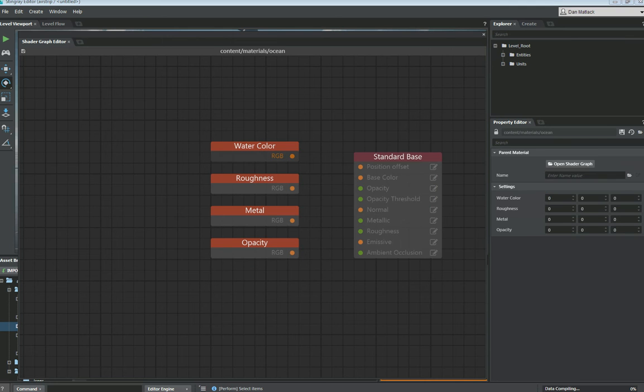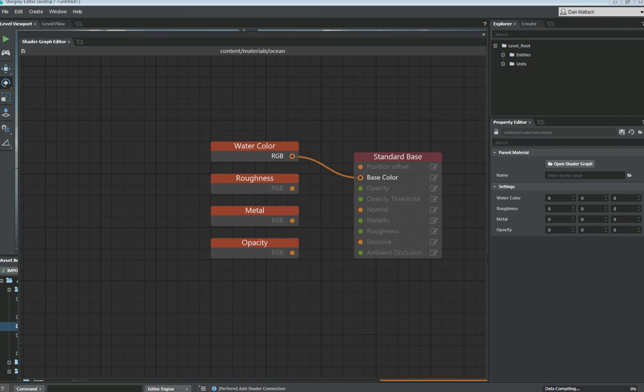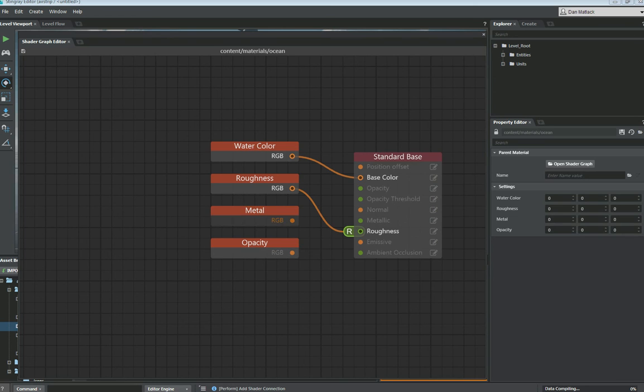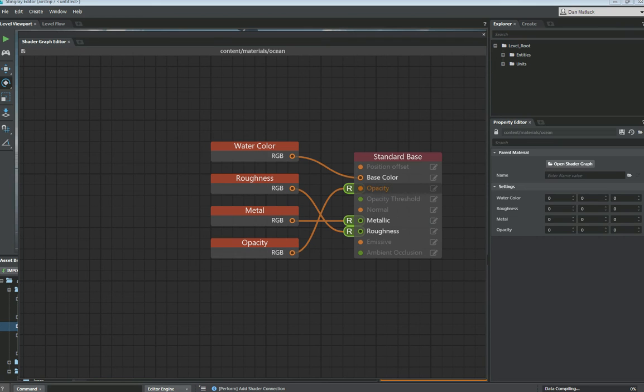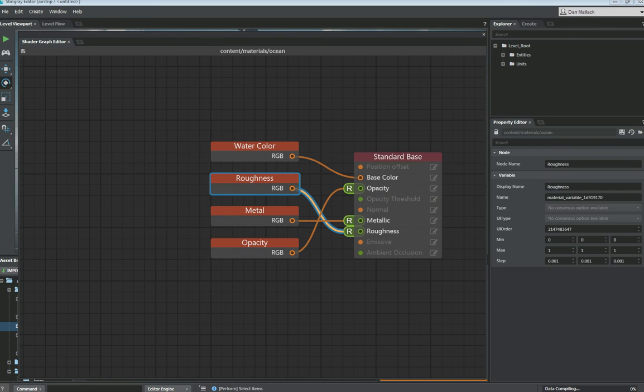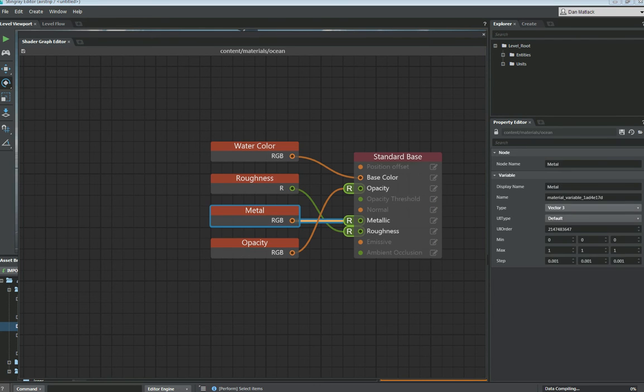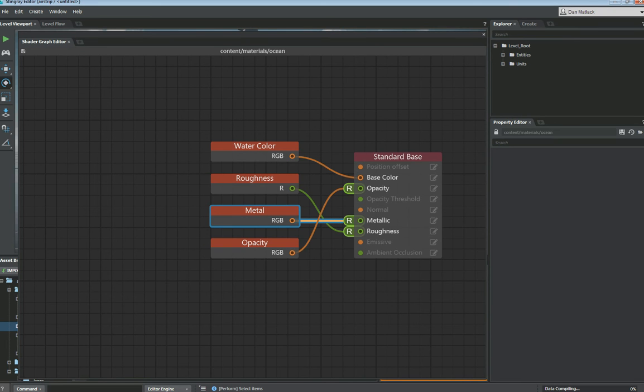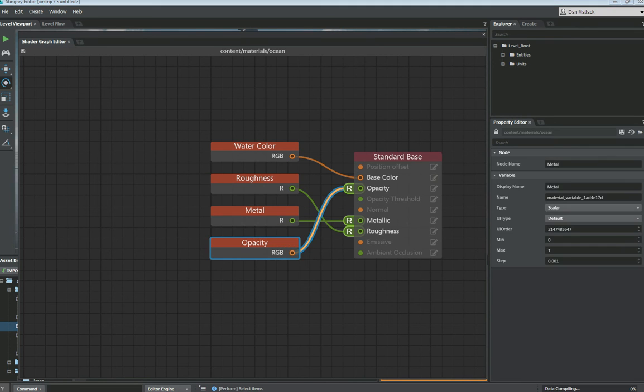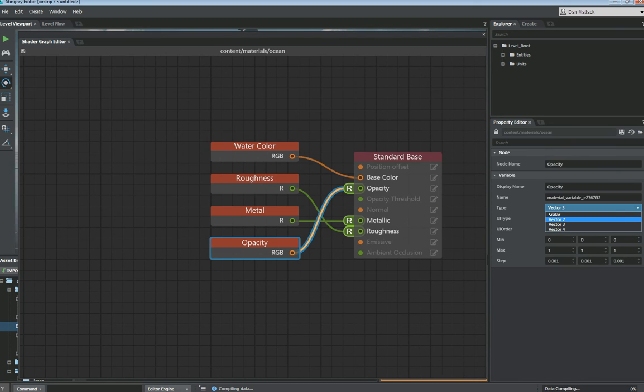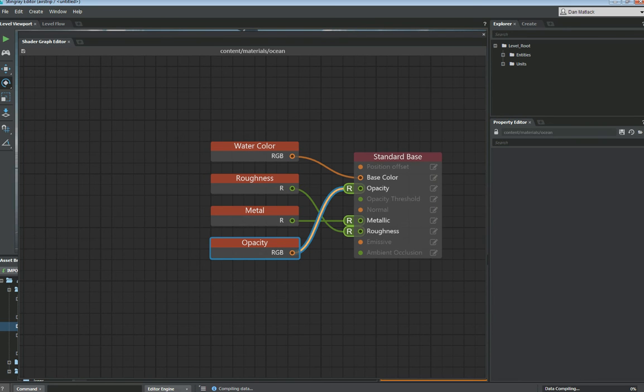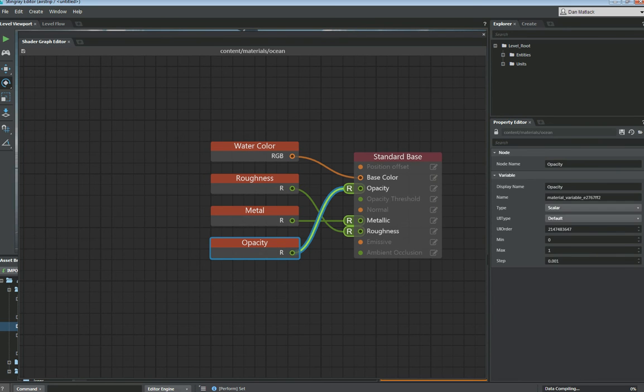So then we want to hook these up. Watercolor is going to go directly as our base color. Roughness is going to go into roughness. Metal, of course, will go into the metallic and opacity can go into the opacity slot there. Now one thing we do want to change is we want to change these roughness, metal, and opacity from vector threes to scalar so that they're just dealing with one value at a time.